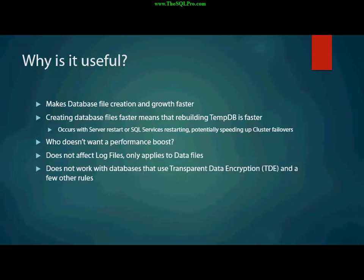So that initial data file creation could be sped up. And subsequent growths could be sped up, as well, especially if you have a system with multiple databases that might be growing all at the same time. You would gain significant performance improvements.